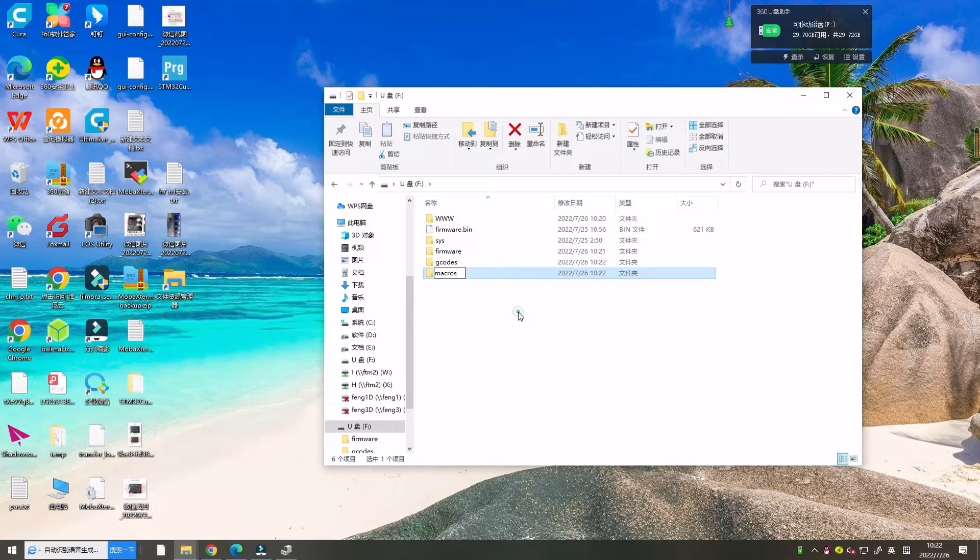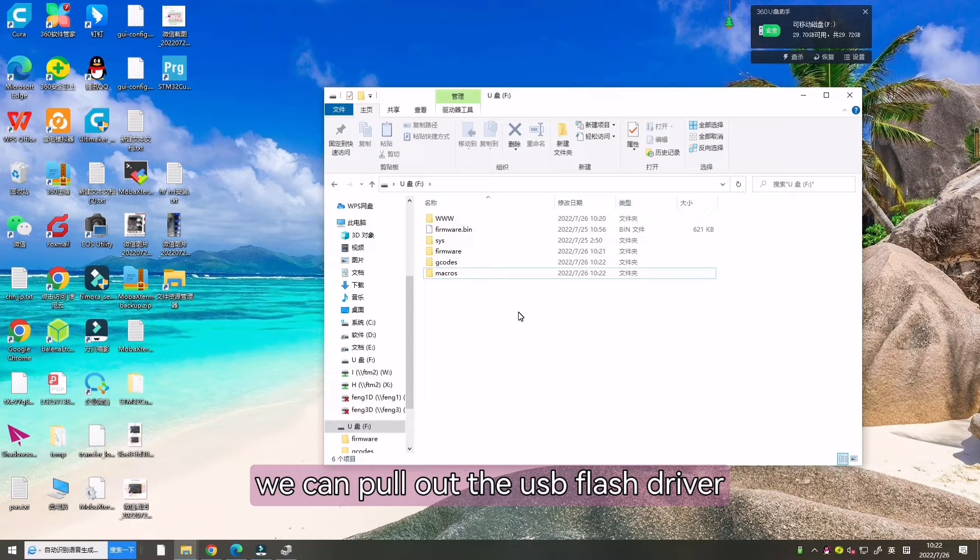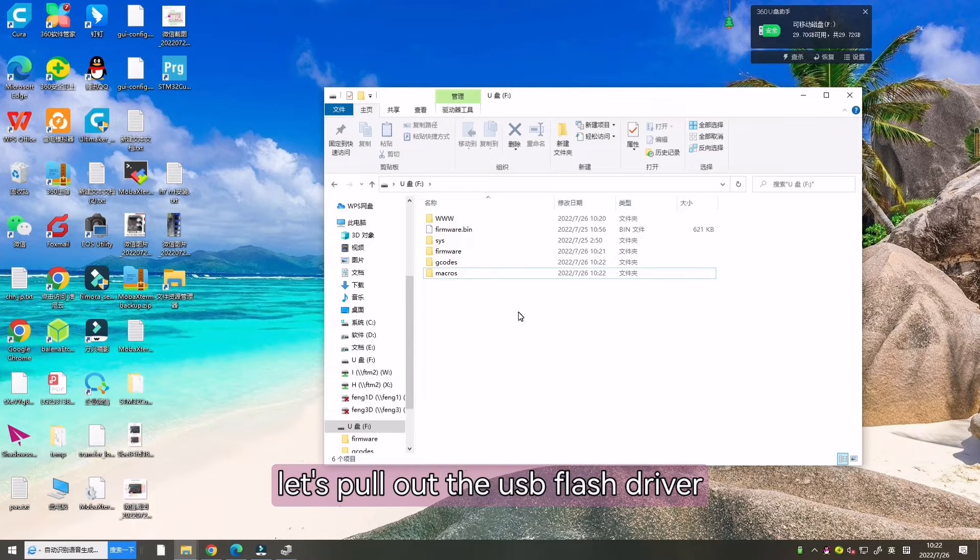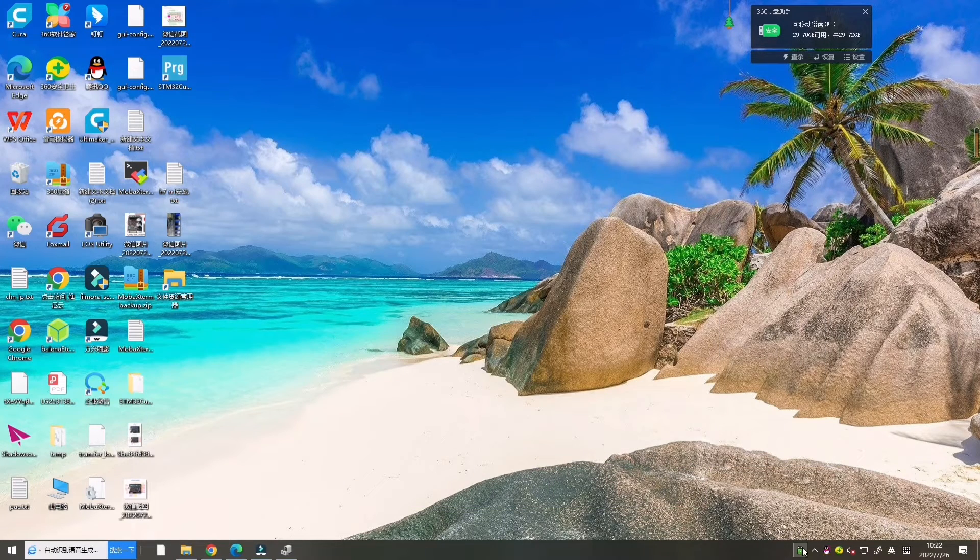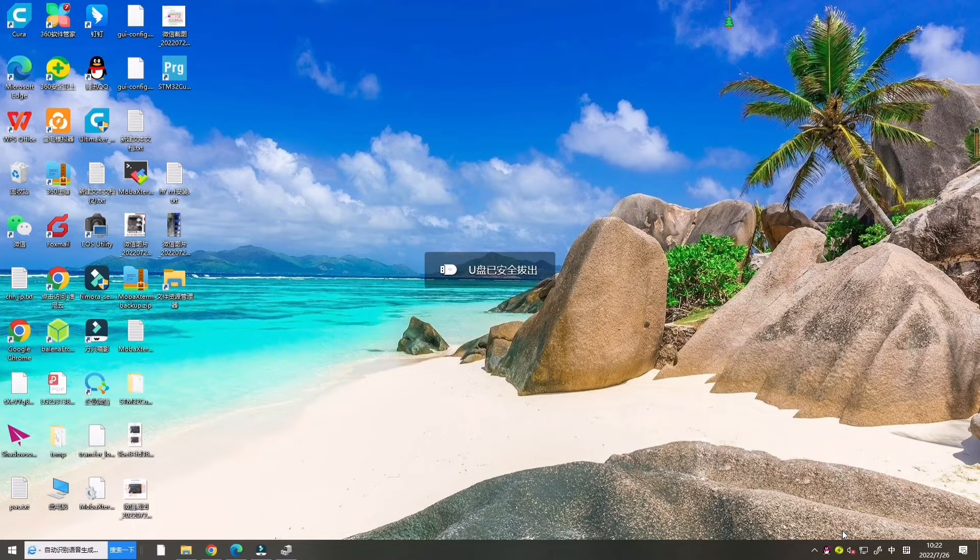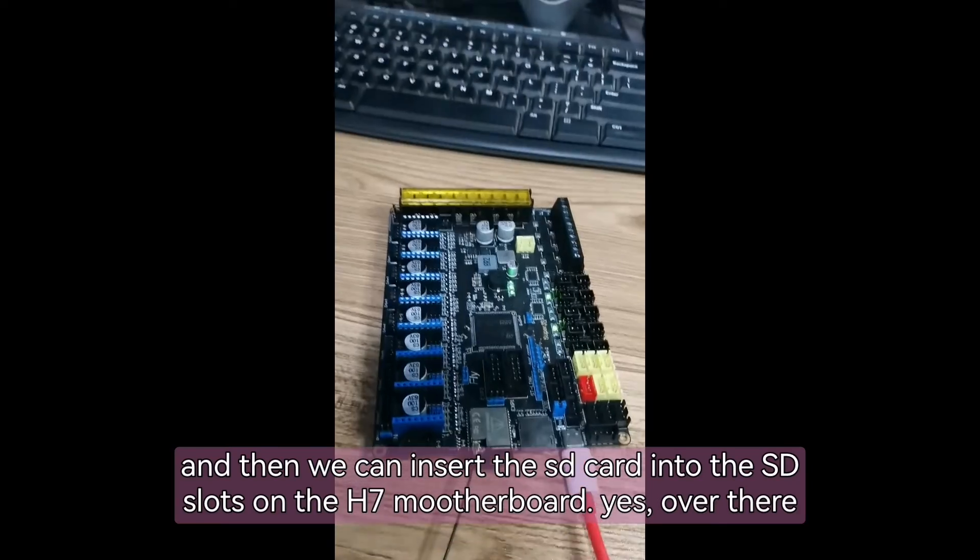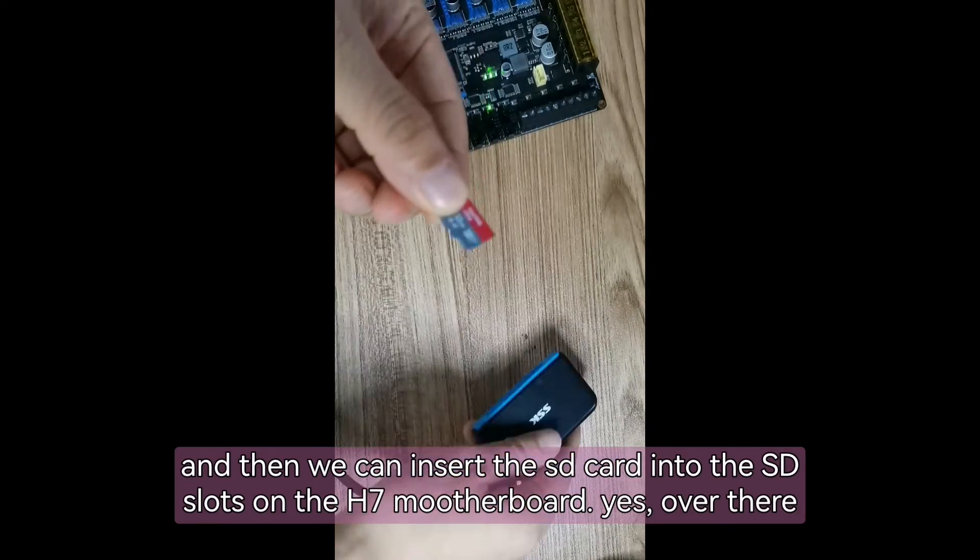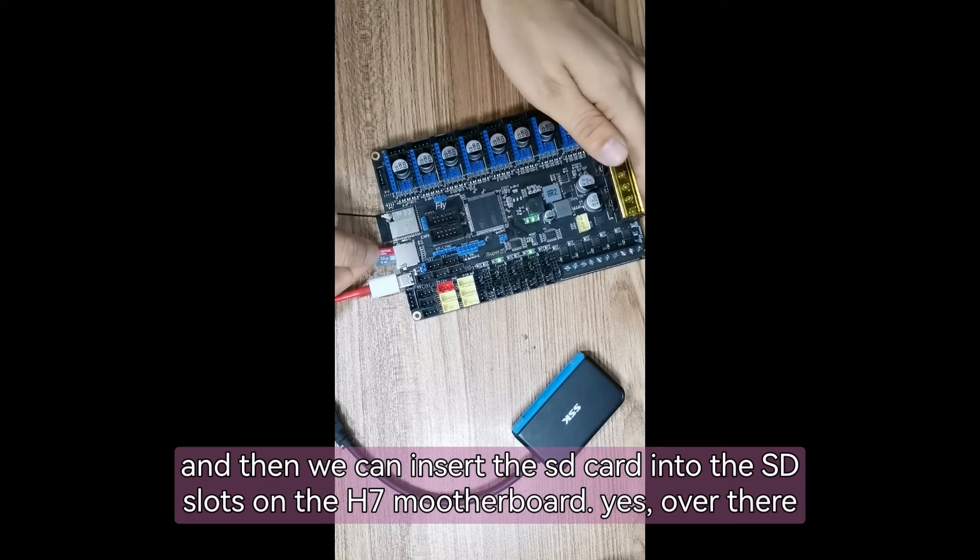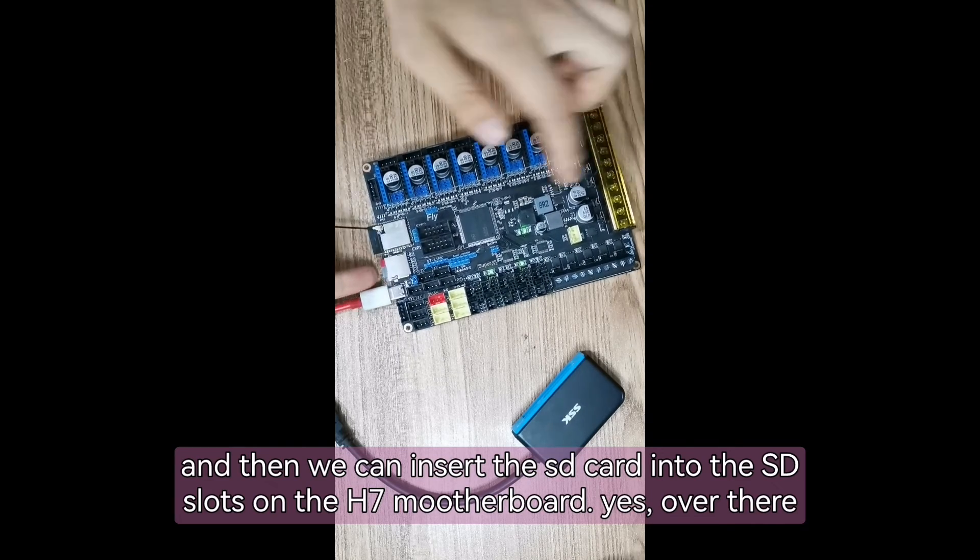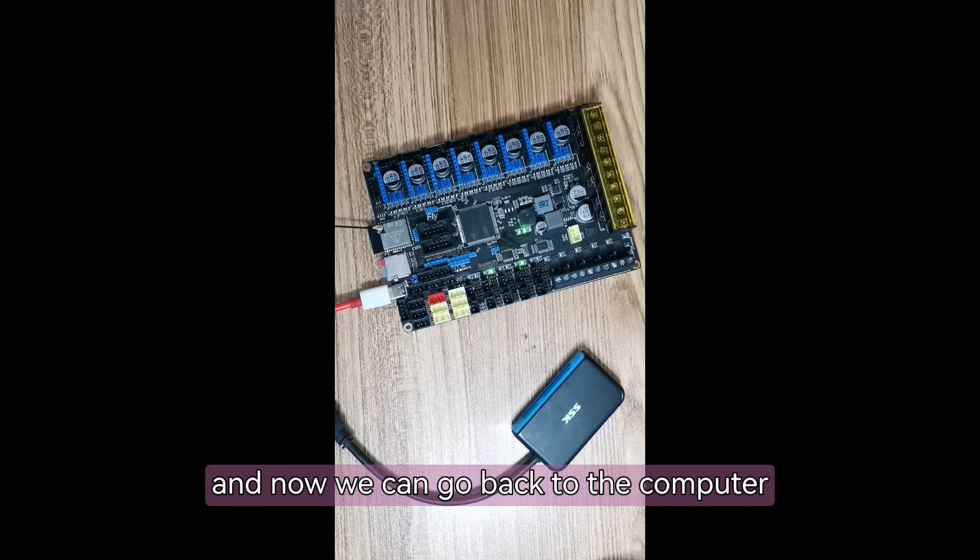After compilation, we can pull out the USB flash drive. Now all is okay. Let's pull out the USB flash driver. And then we can insert the SD card into the SD slot of the H7 motherboard. And now we can go back to the computer.